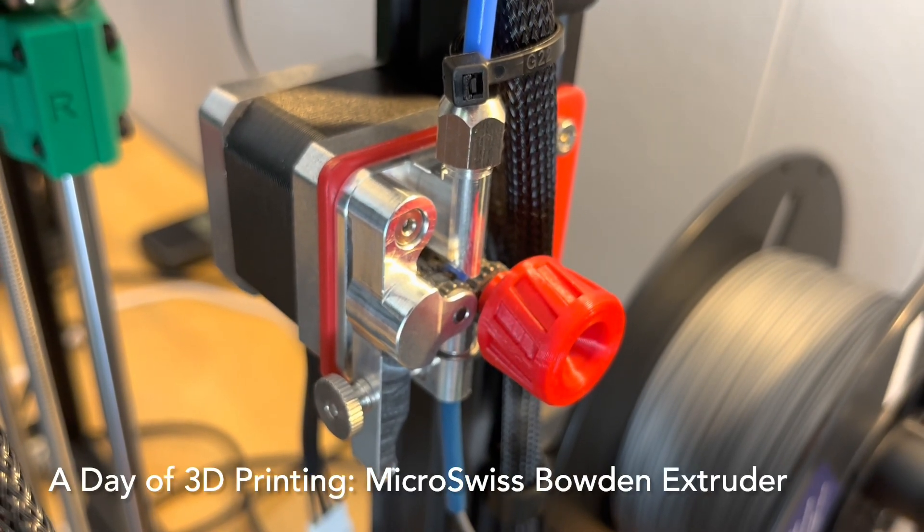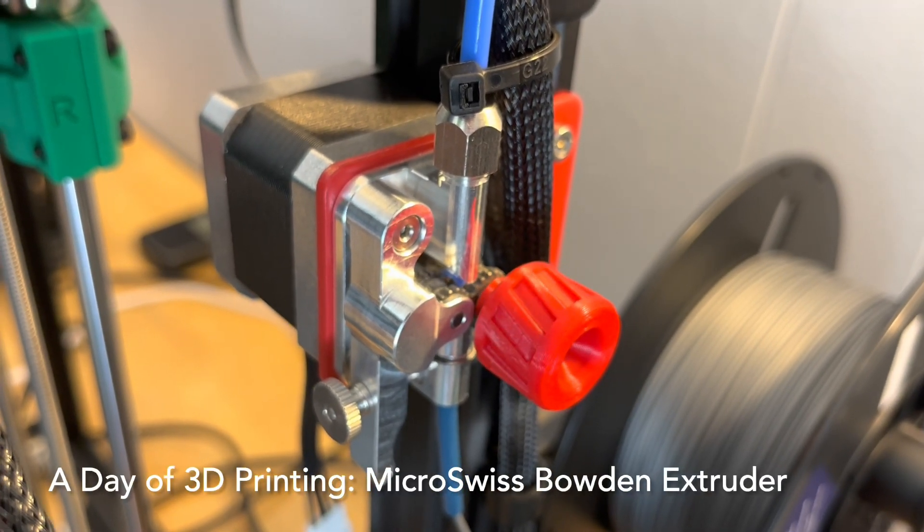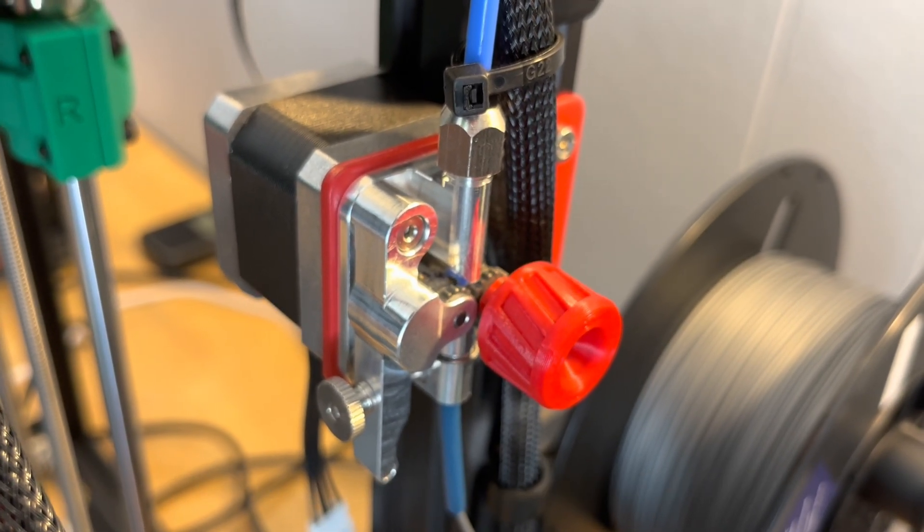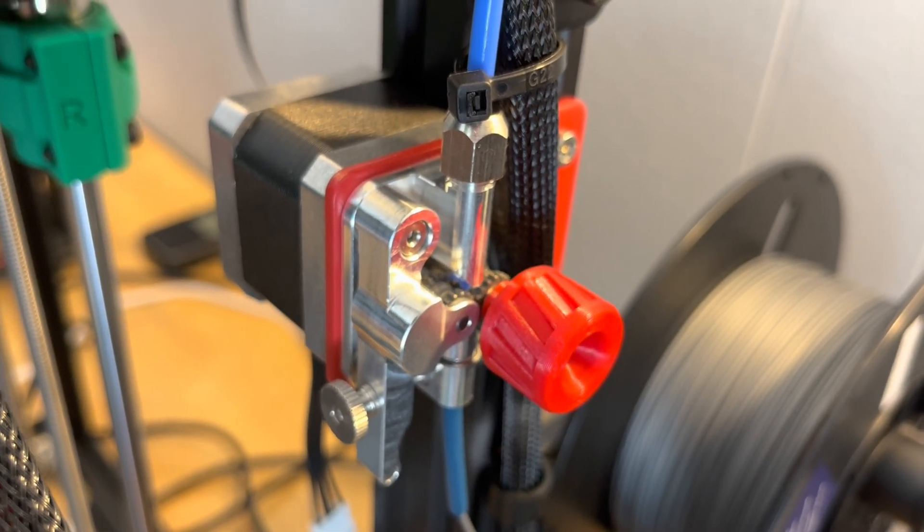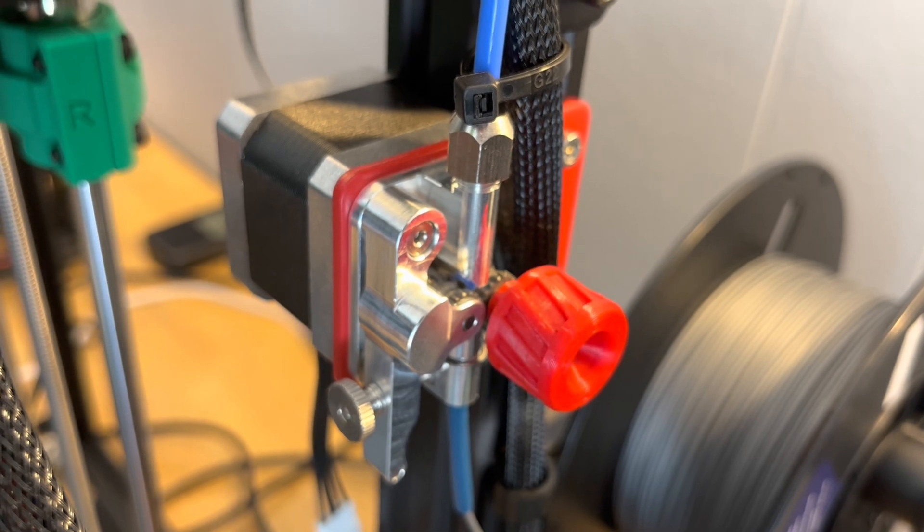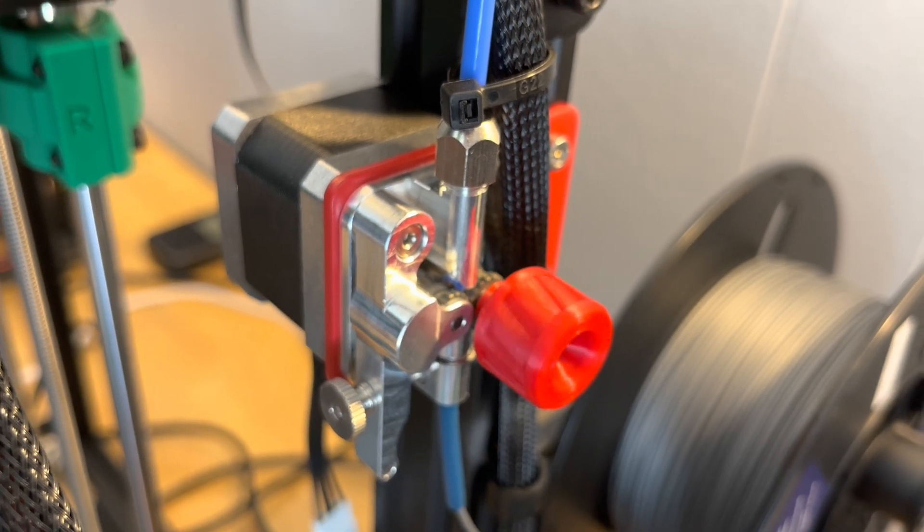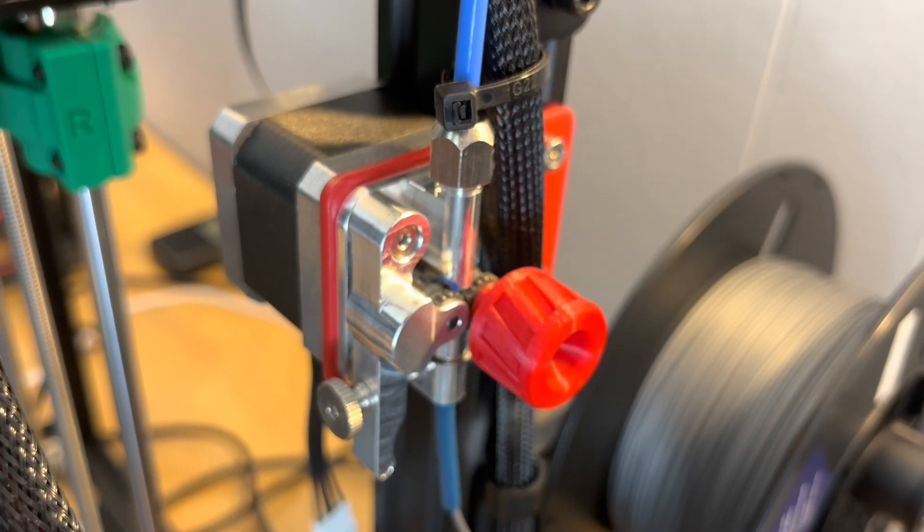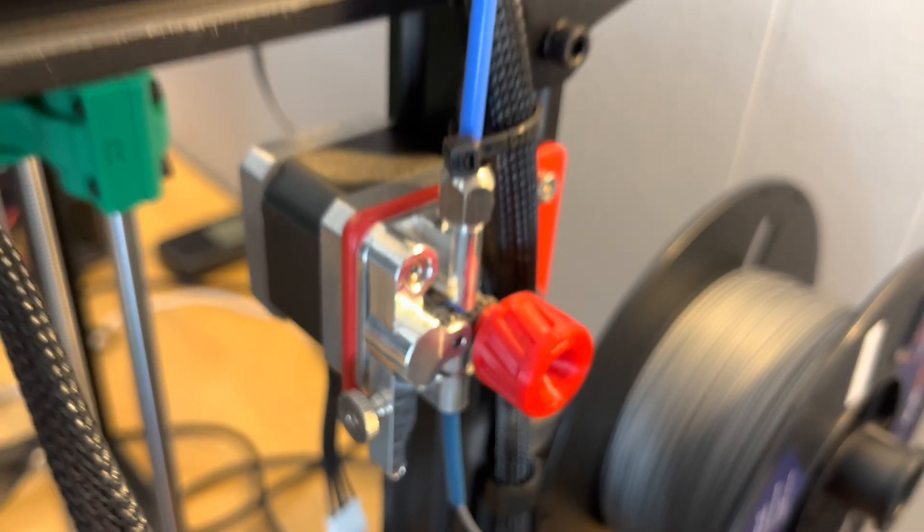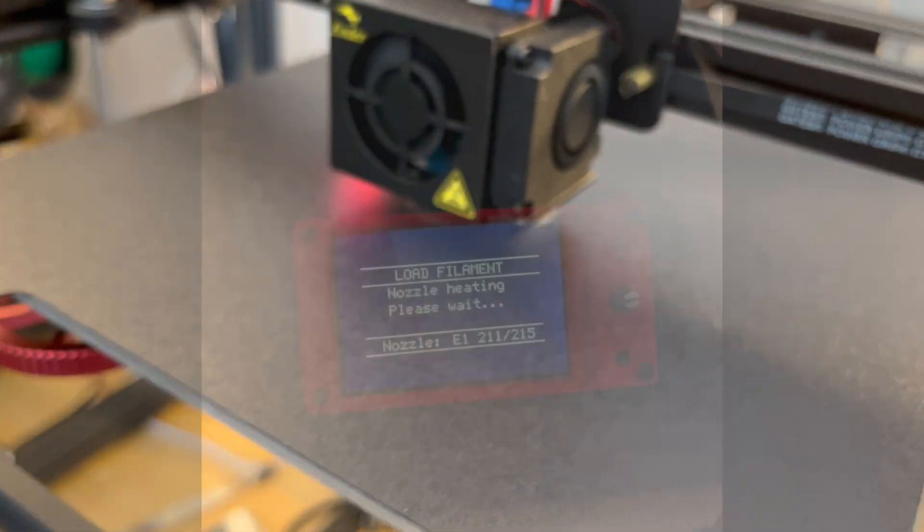After a recent video review by Modbot on this Micro Swiss Bowden dual gear extruder, I decided to give it a try on my Ender 5 Pro, and I was immediately happy with it.